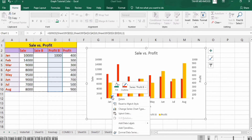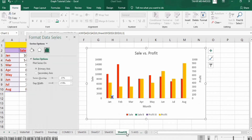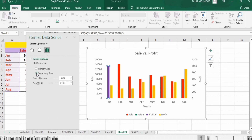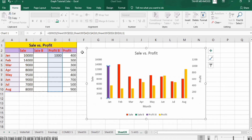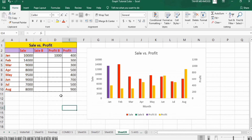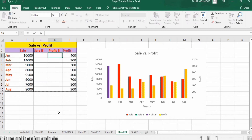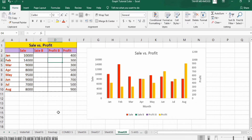Right-click, go to Format Data Series, and from here you can select secondary axis. Close this panel. After that, remove these dummy values and press Enter. Now you can see that the secondary axis appeared here.